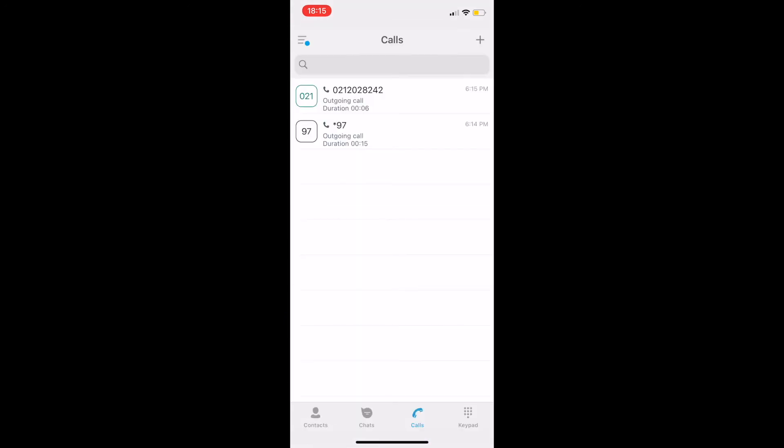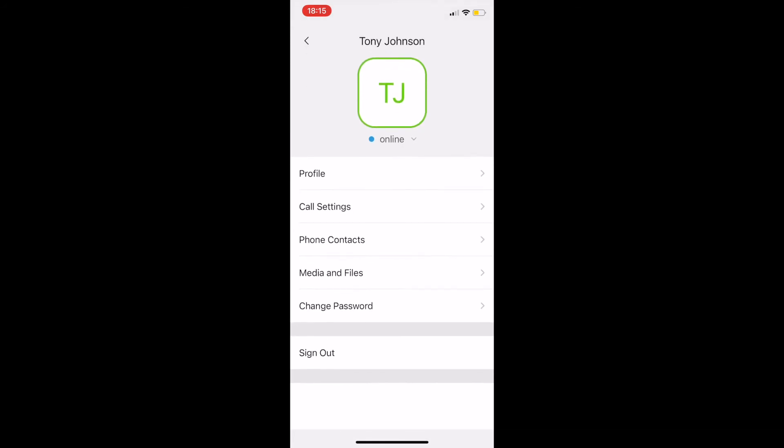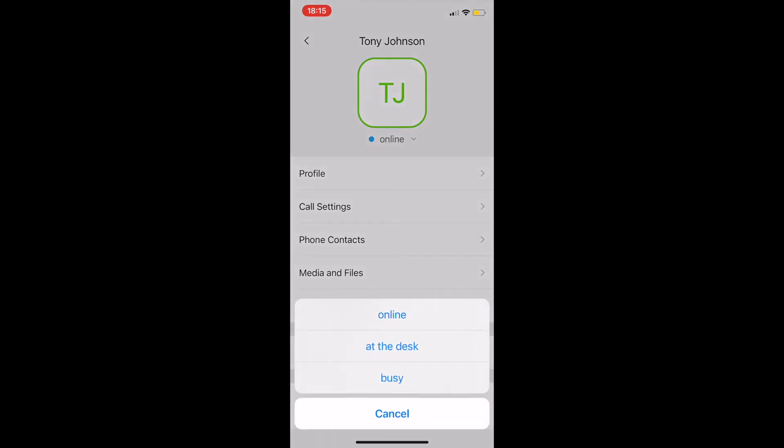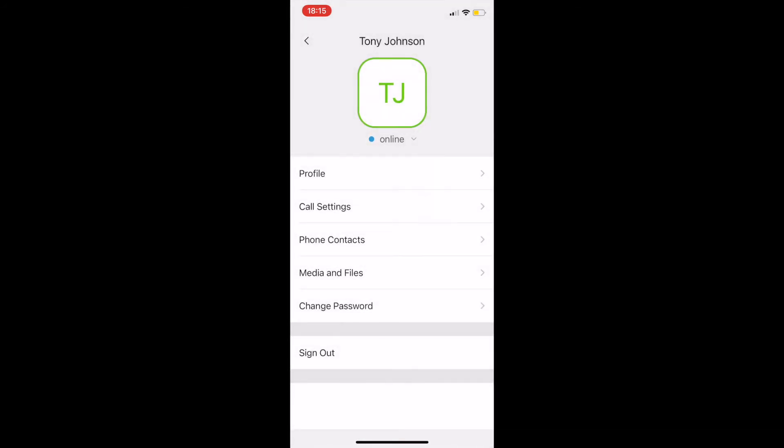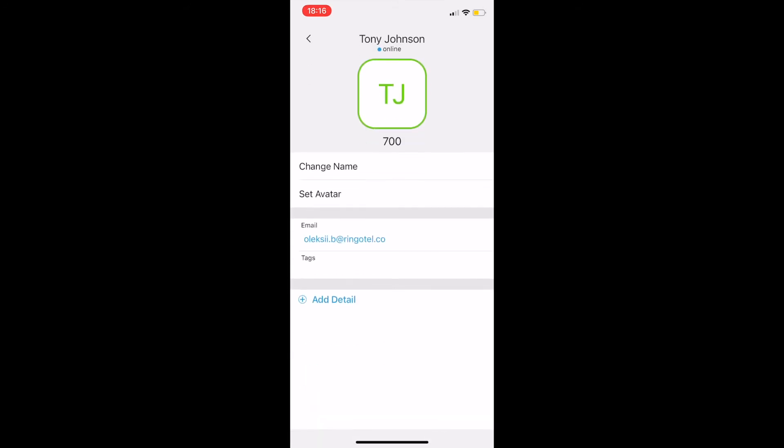Lastly, open a menu tab, where we can change our presence status, profile information, call settings, import contacts from your phone book and change privacy settings.